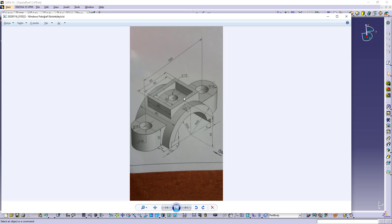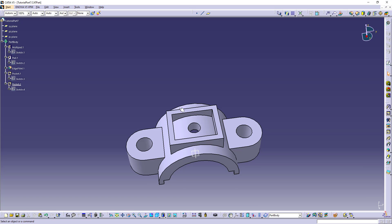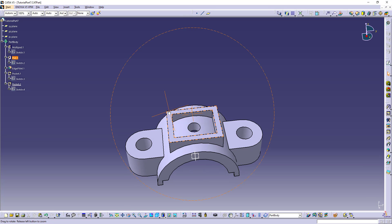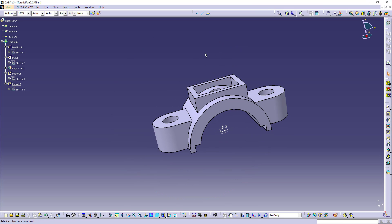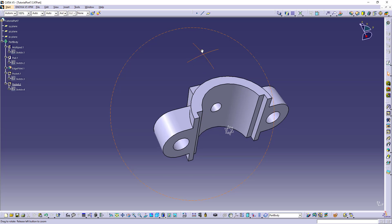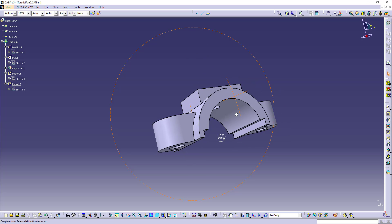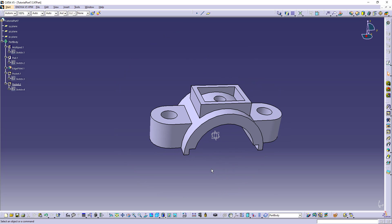So our model is done. Thank you for watching.